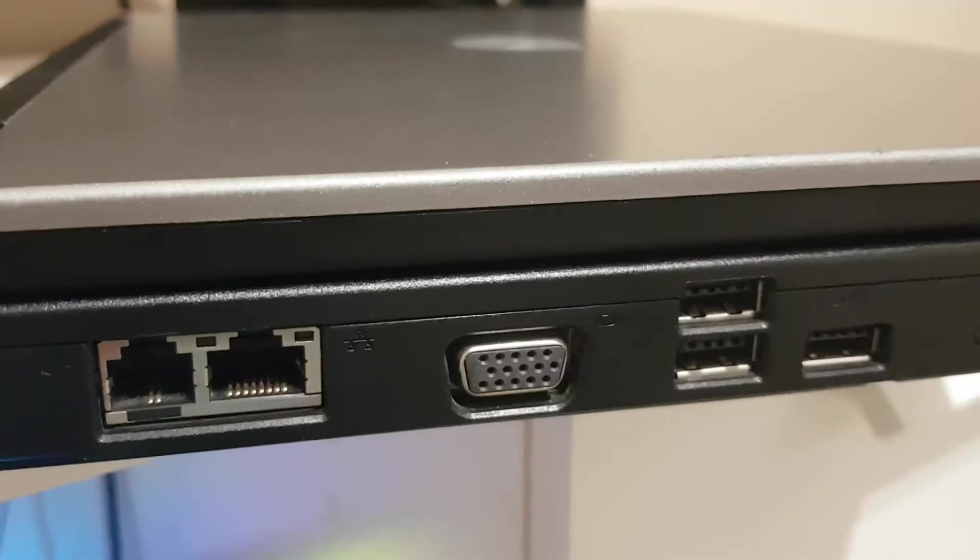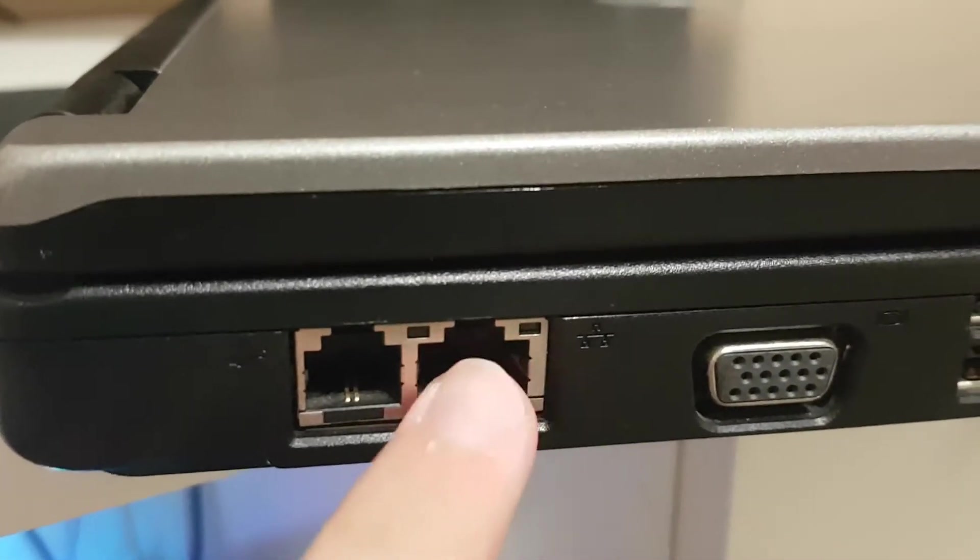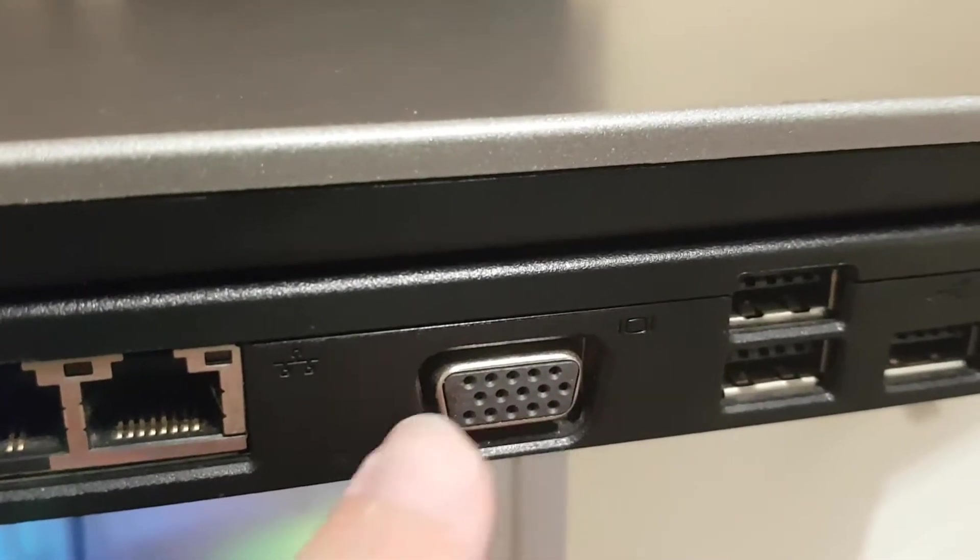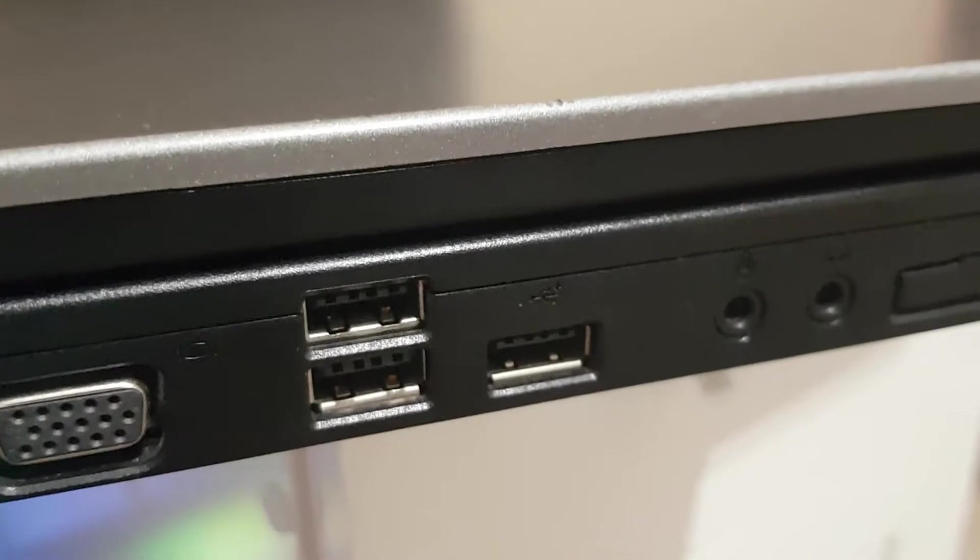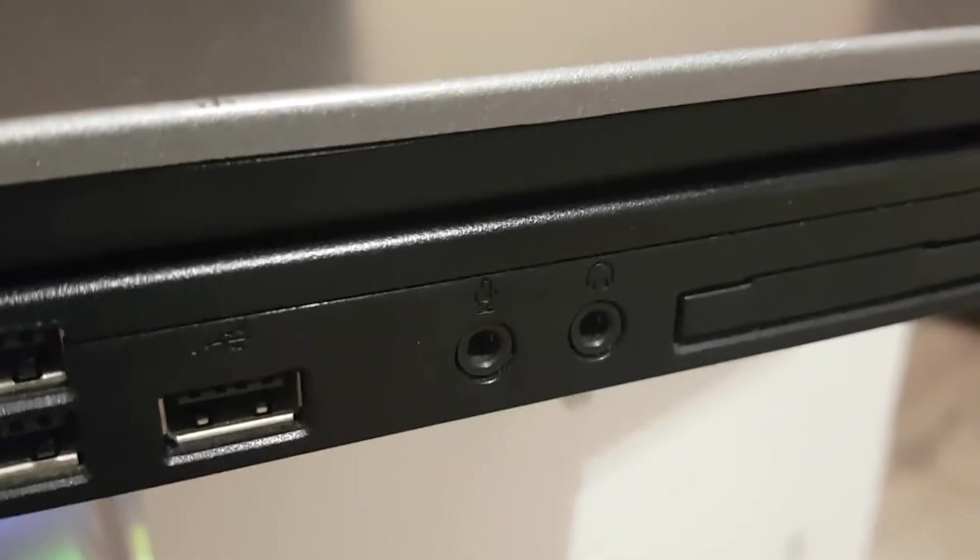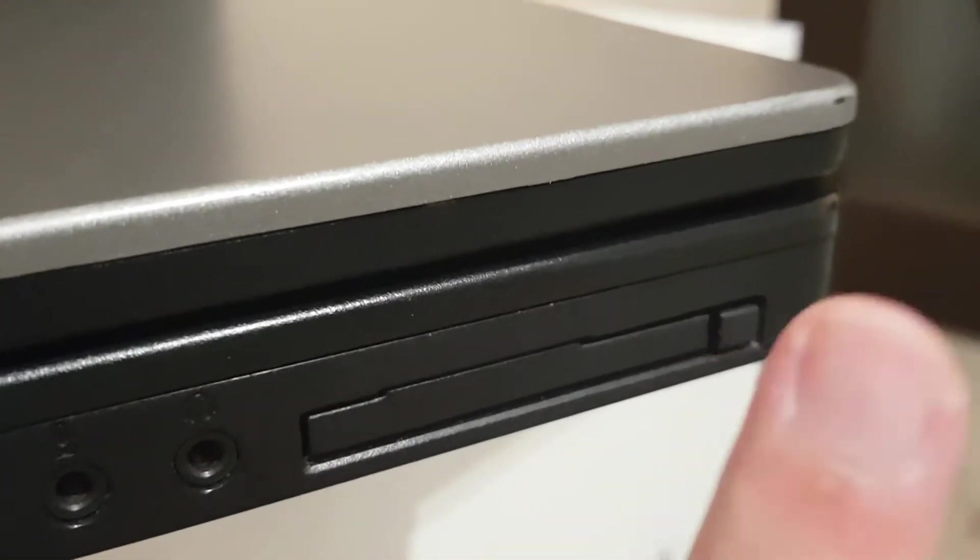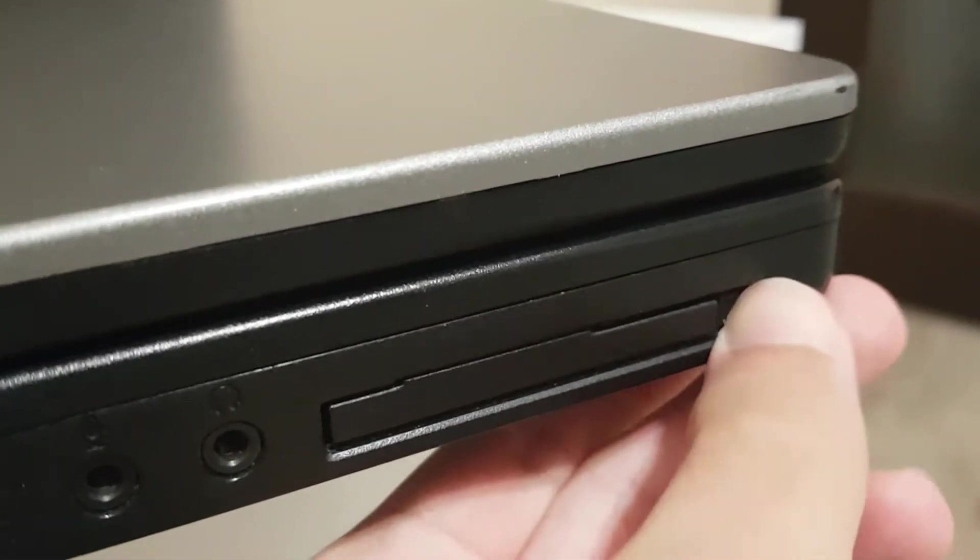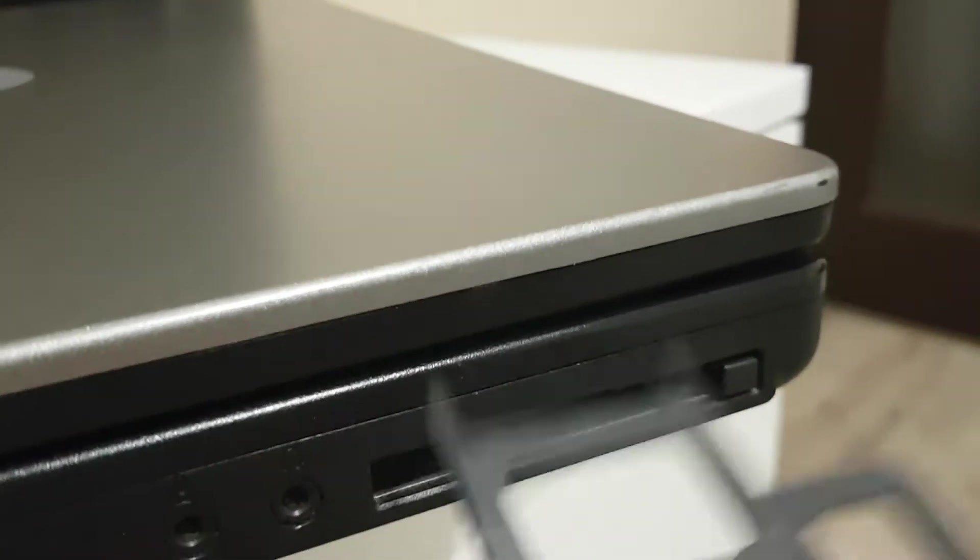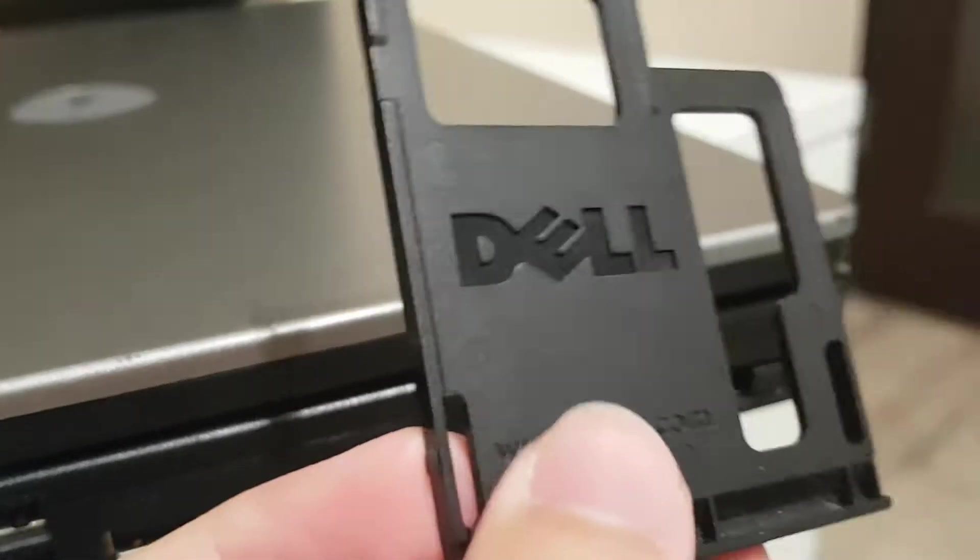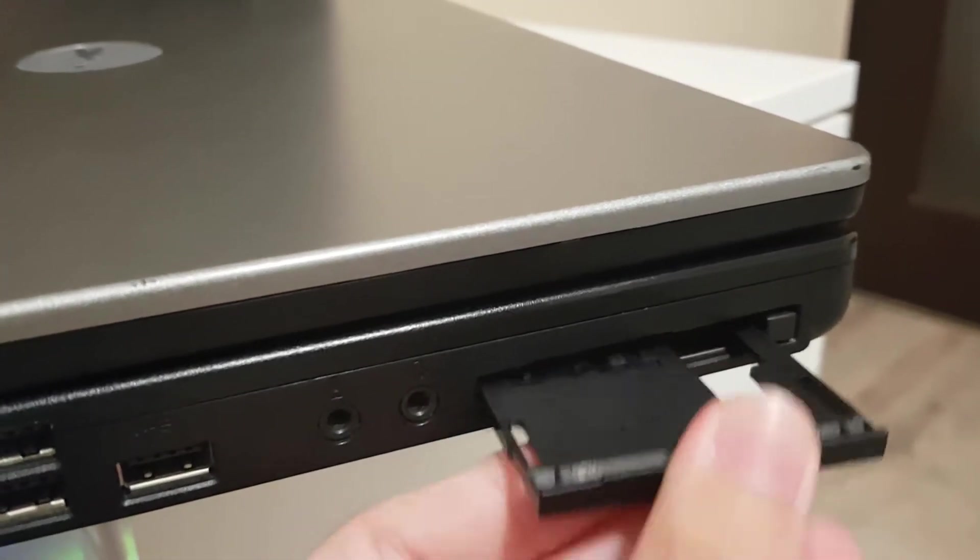On the left side of the laptop we have a modem, ethernet, VGA but no screws, three USB 2.0 ports, two of them are stacked which is interesting. Microphone and headphone jack and the PCMCIA slot which currently has this plastic Dell thing to protect it against dust or whatever.